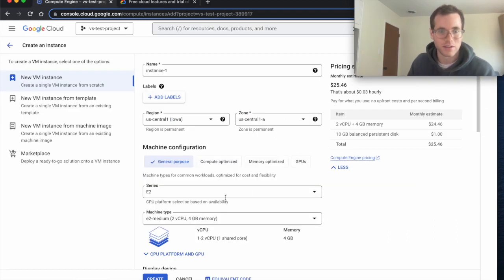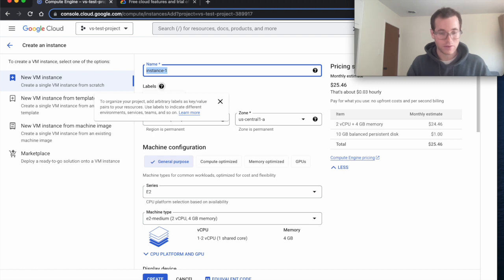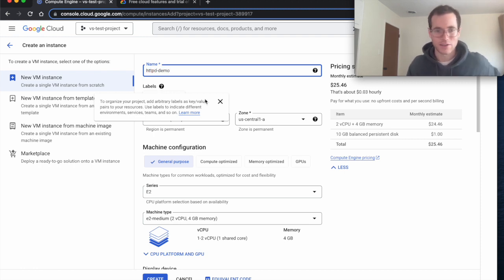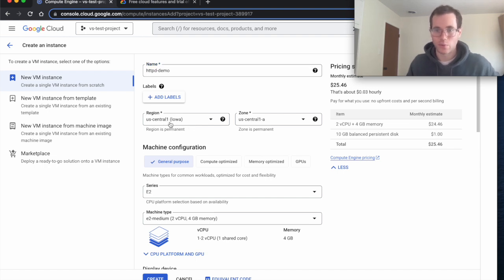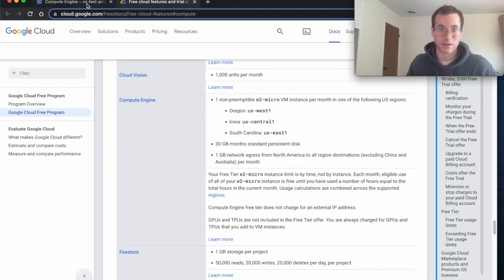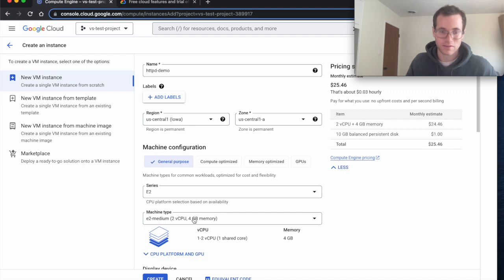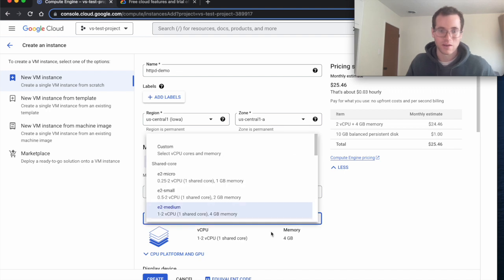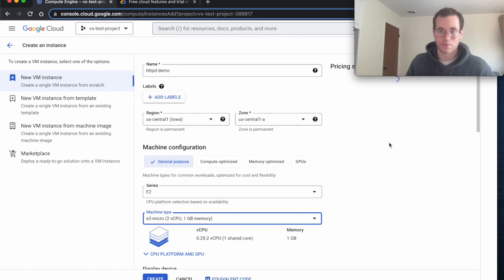So basically right here you can give your instance a name. I'm going to call this HTTPD demo. It's an Apache web server and in our case we can pick what region we want to deploy into. In my case we're going to stick with central one because that was one of the ones where we can do this for free. And I'm going to make sure we're in the E2 series and specifically you can see that it defaults to E2 medium but we want to change this to E2 micro so that this is something that we're not going to get billed for.